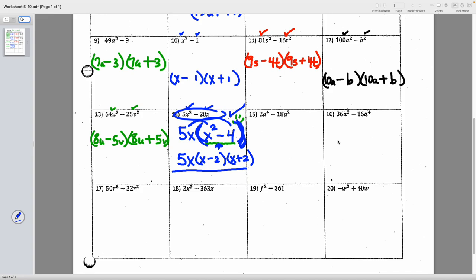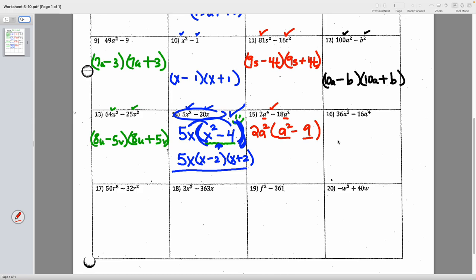Number fifteen: 2a to the 4th minus 18a squared. We can't square root 2 or 18 directly, so find the GCF. Take out 2a squared, leaving a squared minus 9. That's a difference of squares — it makes offspring: (a minus 3)(a plus 3). Bring down the 2a squared. Final answer: 2a squared times (a minus 3)(a plus 3).